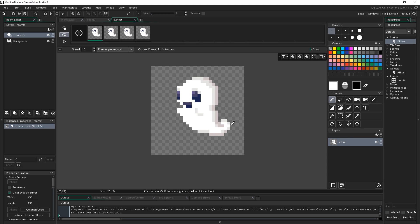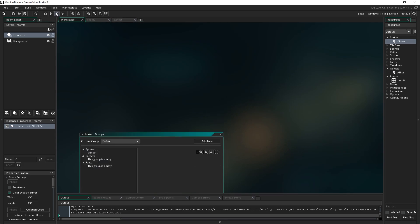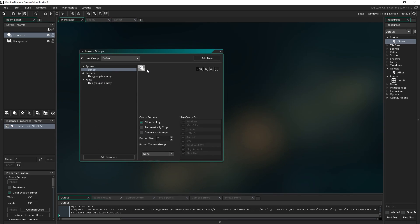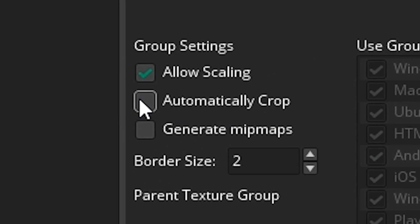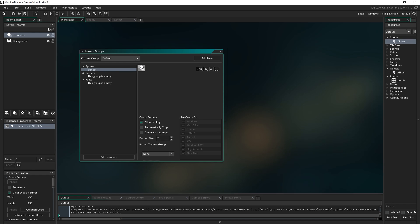GameMaker by default actually automatically trims sprites down on your texture page to save space. It crops it away, but we want to not do that for this specific sprite. So go to Tools > Texture Groups, find the texture group that has your particular sprite in it, and make sure you've got Automatically Crop unticked. It will be ticked by default, so make sure you untick that.